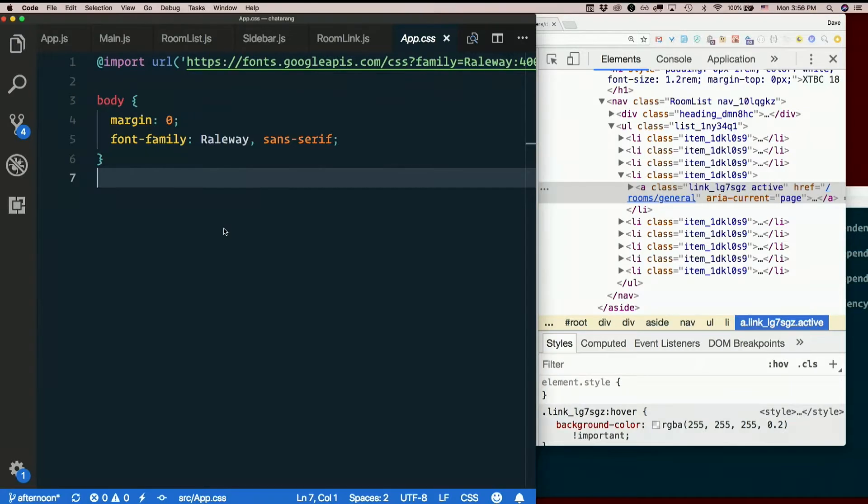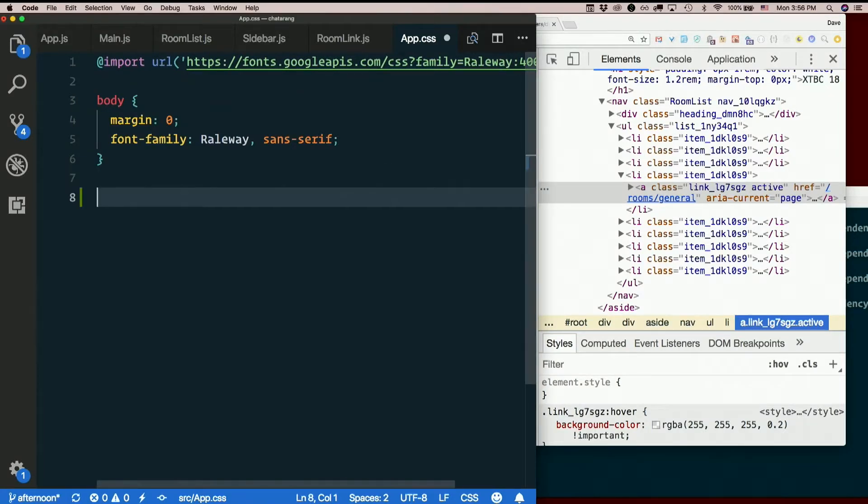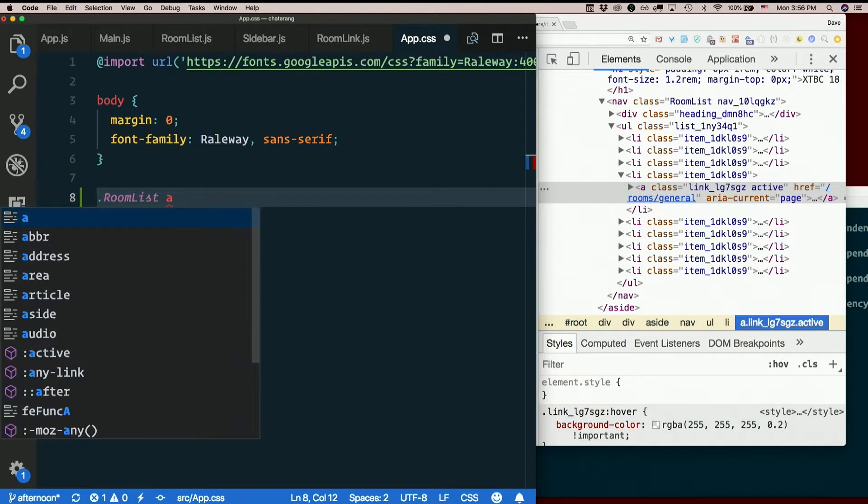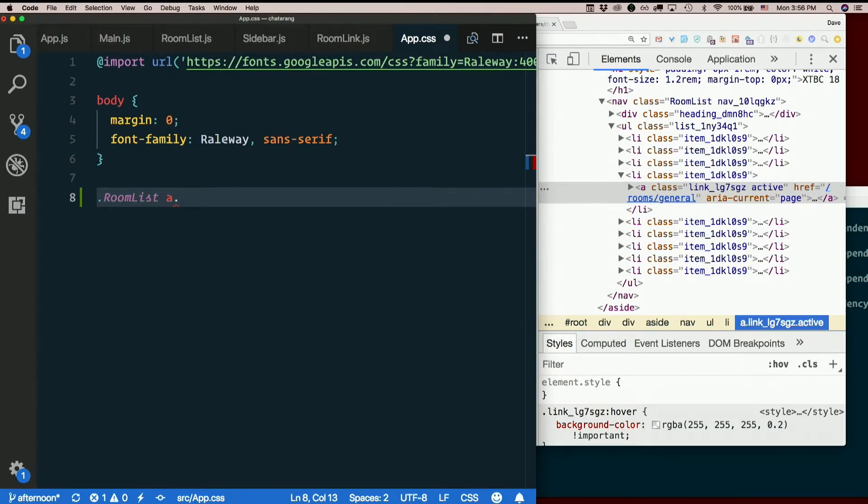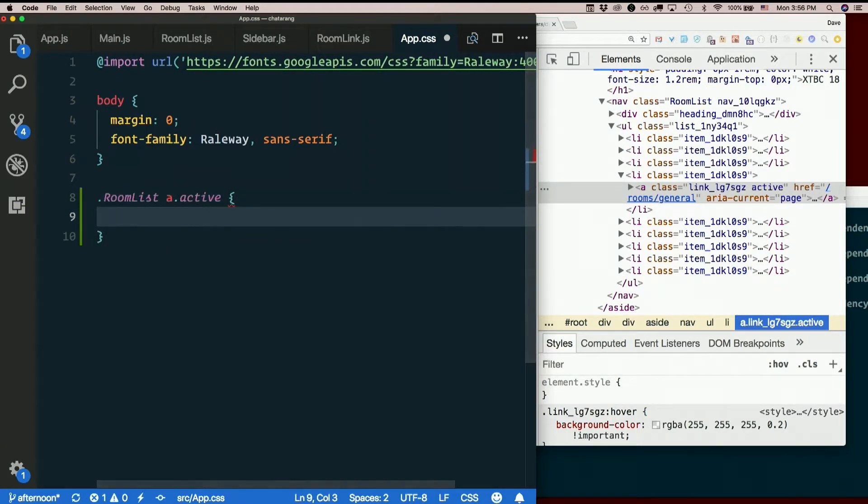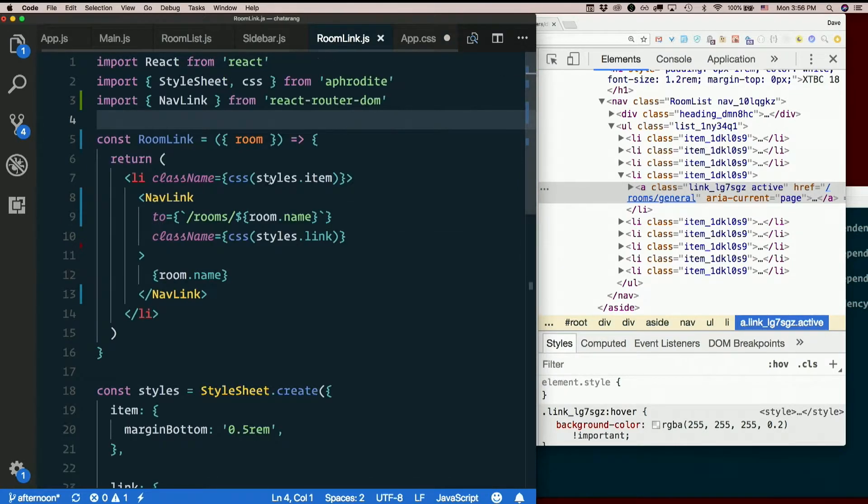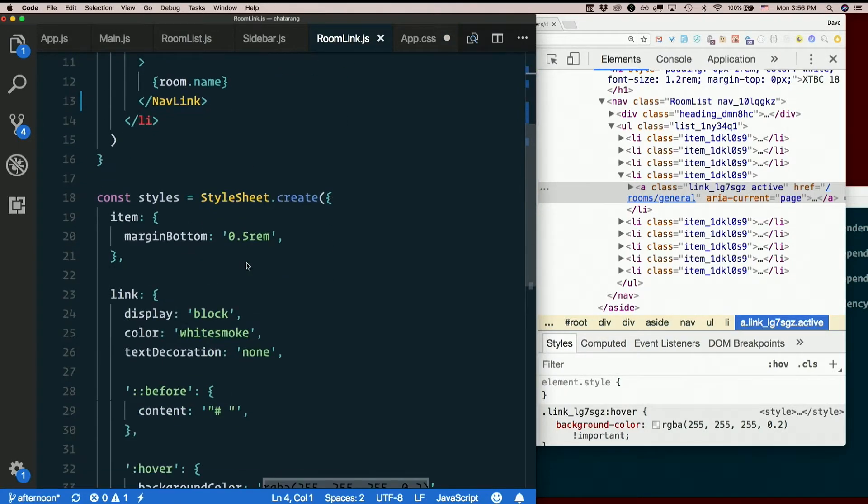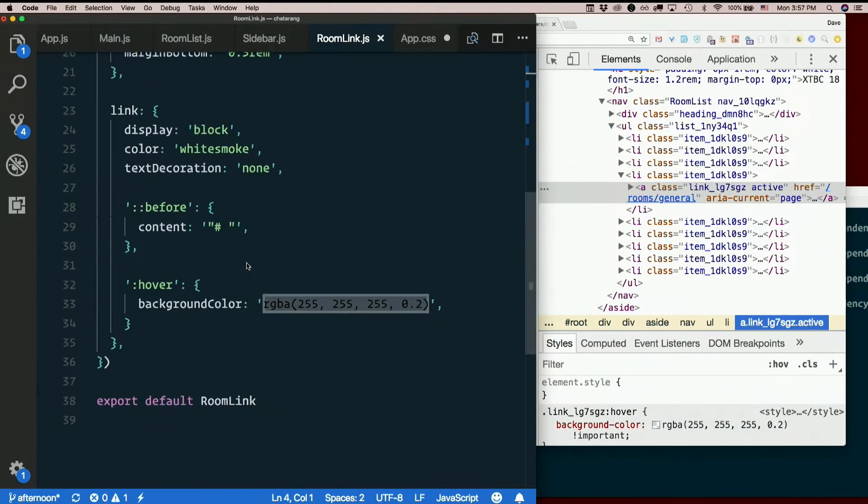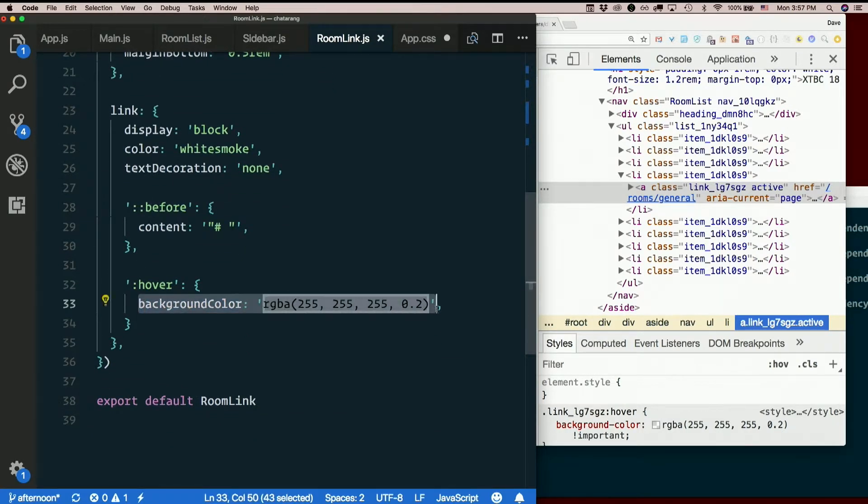And I'm just going to say, so I've got the room list class. And then this is an A element, a link, with a class of active. And I'm going to change the background color. So in room link, when we hover, we get this. So let's just do the same thing that we do when we hover.